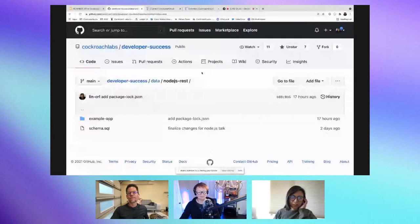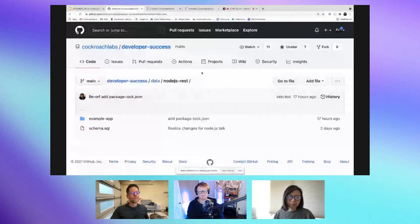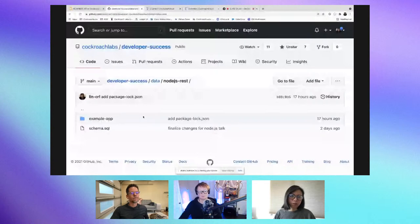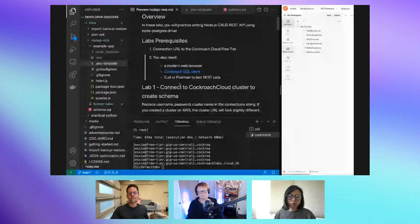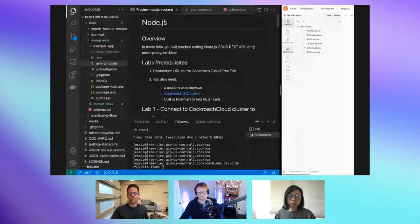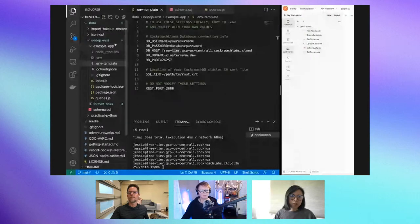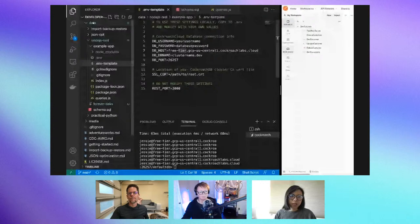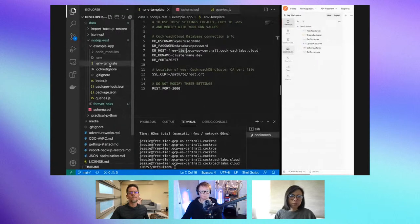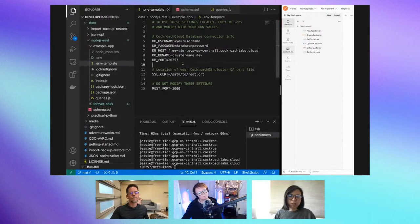Here's the path to the sample REST APIs application. We can switch over to the repo — there is a markdown, you can follow the labs. This application is under the data and Node.js REST folder.